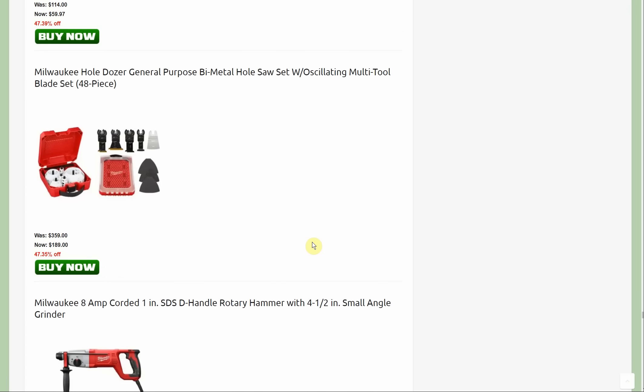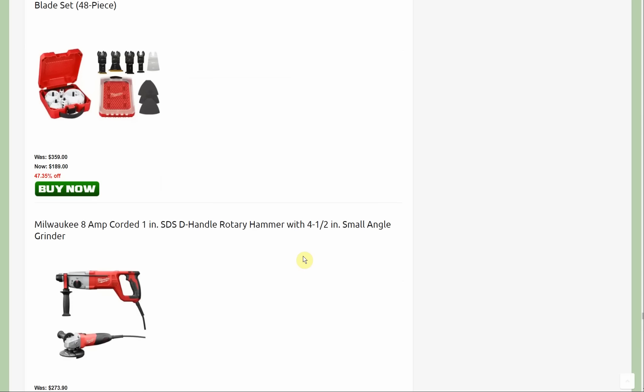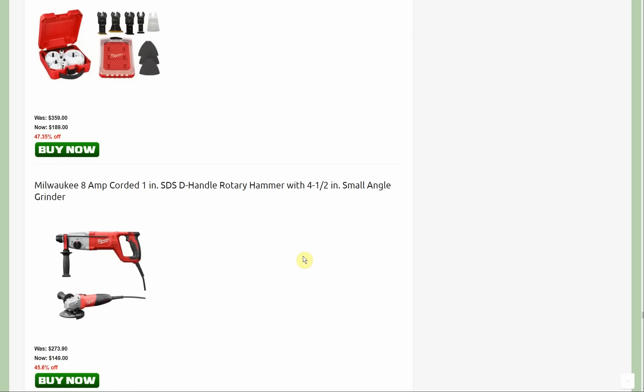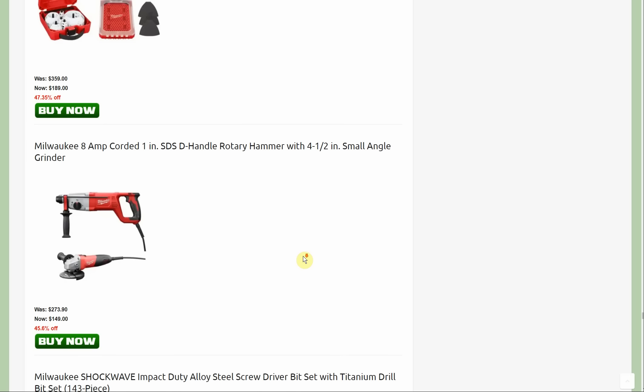The Hole Dozer kit here with the oscillating blades started out at $359, down to $189. A lot of the Hole Dozer stuff is new. There's a lot of new Milwaukee stuff. It's basically the gist of it, but there's many variations of things.